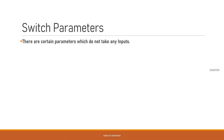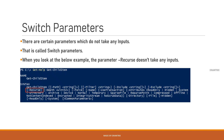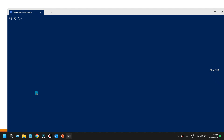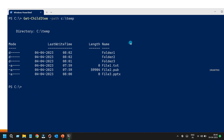The next type is switch parameters — parameters that do not take any input values at all. Looking at the example, 'Recurse' is just a parameter name with no value next to it, unlike 'Path' which takes a string value. I'll demonstrate with Get-ChildItem, which is the PowerShell alternative to the 'dir' command. I'll run it with the path 'C:\temp'.